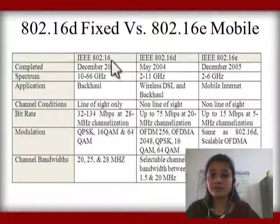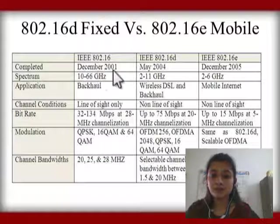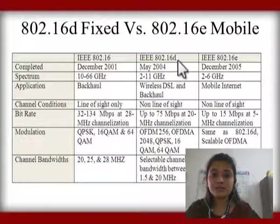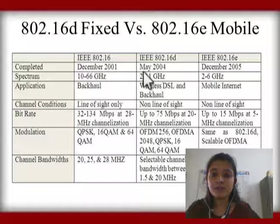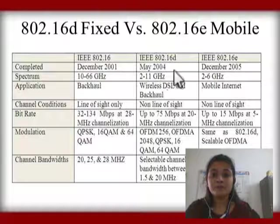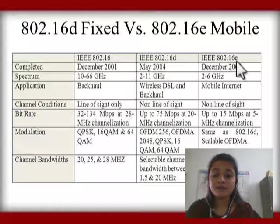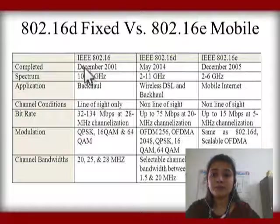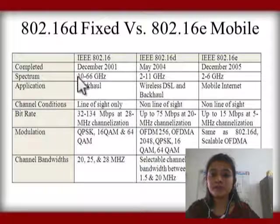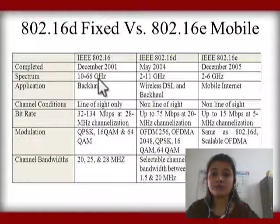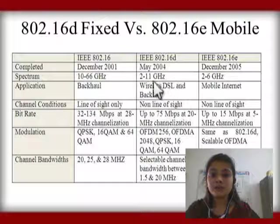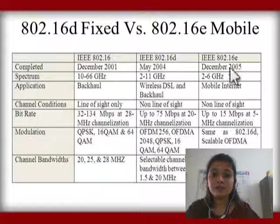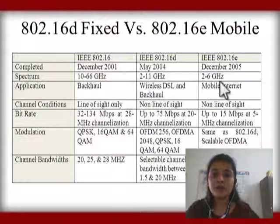In the comparison: 802.16 was completed in December 2001; 802.16d was completed in May 2004; and 802.16e was completed in December 2005. The spectrum of 802.16 is 10 to 66 GHz, 802.16d has 2 to 11 GHz, and 802.16e has 2 to 6 GHz.